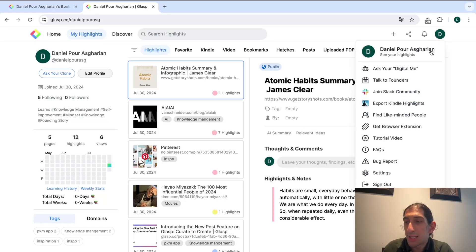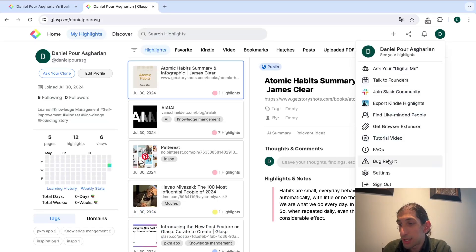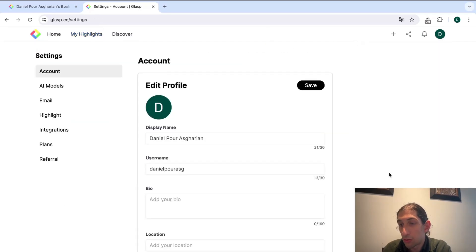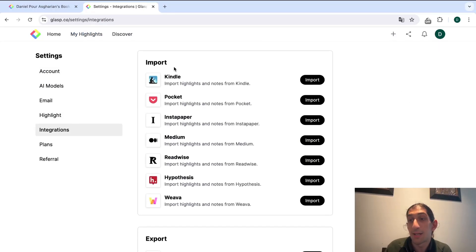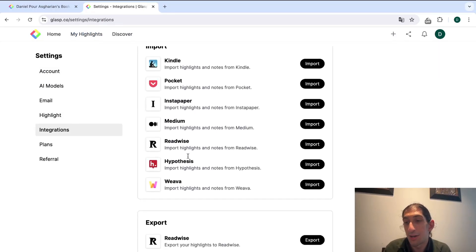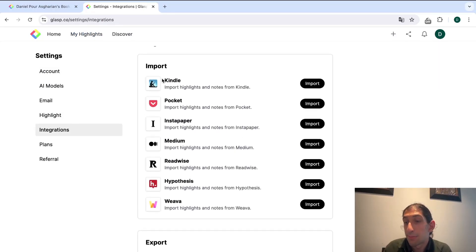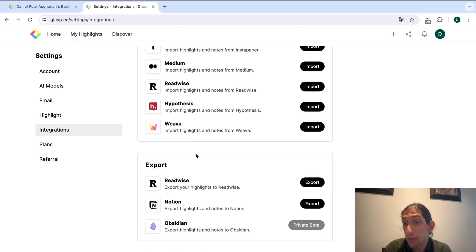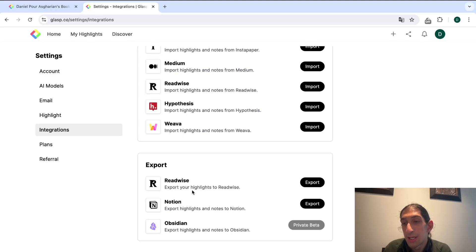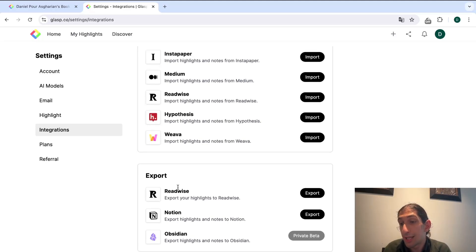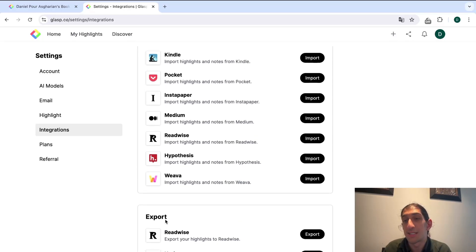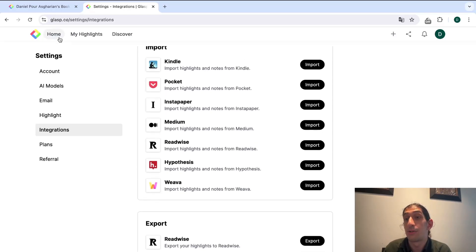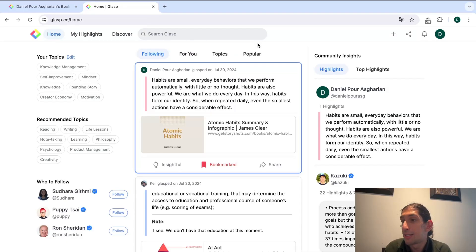This application has integrations and we can jump into our settings and into integrations to find them. As you can see there are several places you can import from and you can actually export to Readwise and Notion. So if you wanted to get all of this into your note-taking app you can use the Readwise extension or the Notion extension if you are using Notion, which is great.